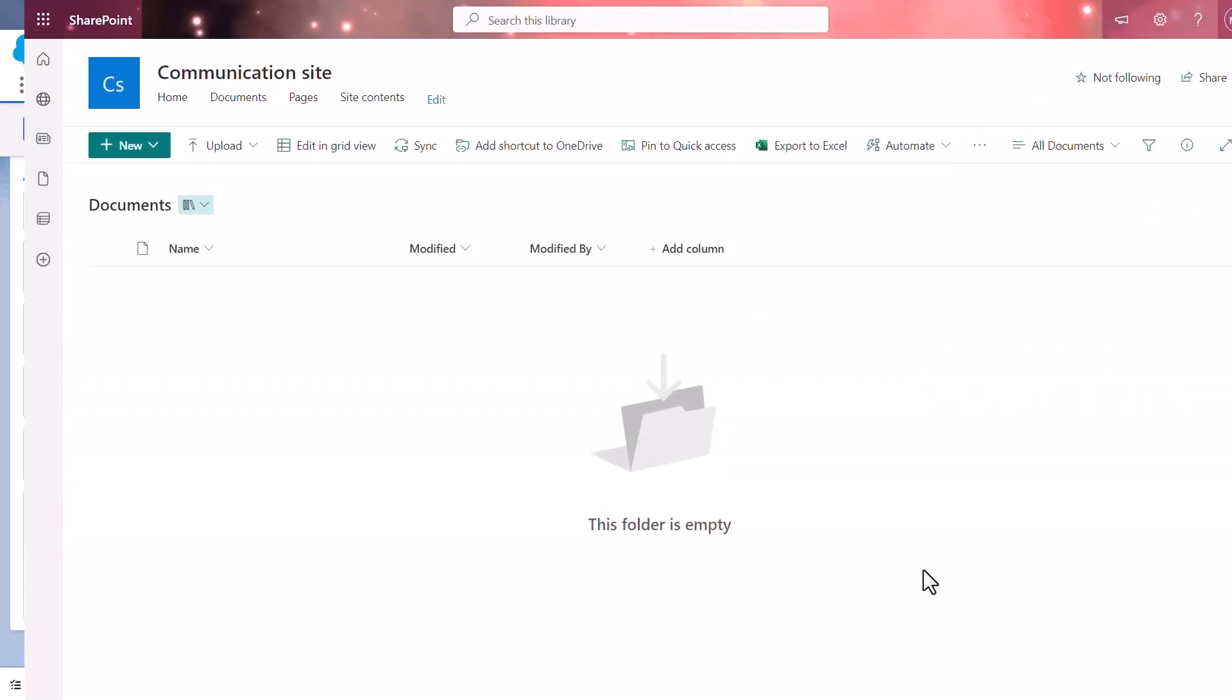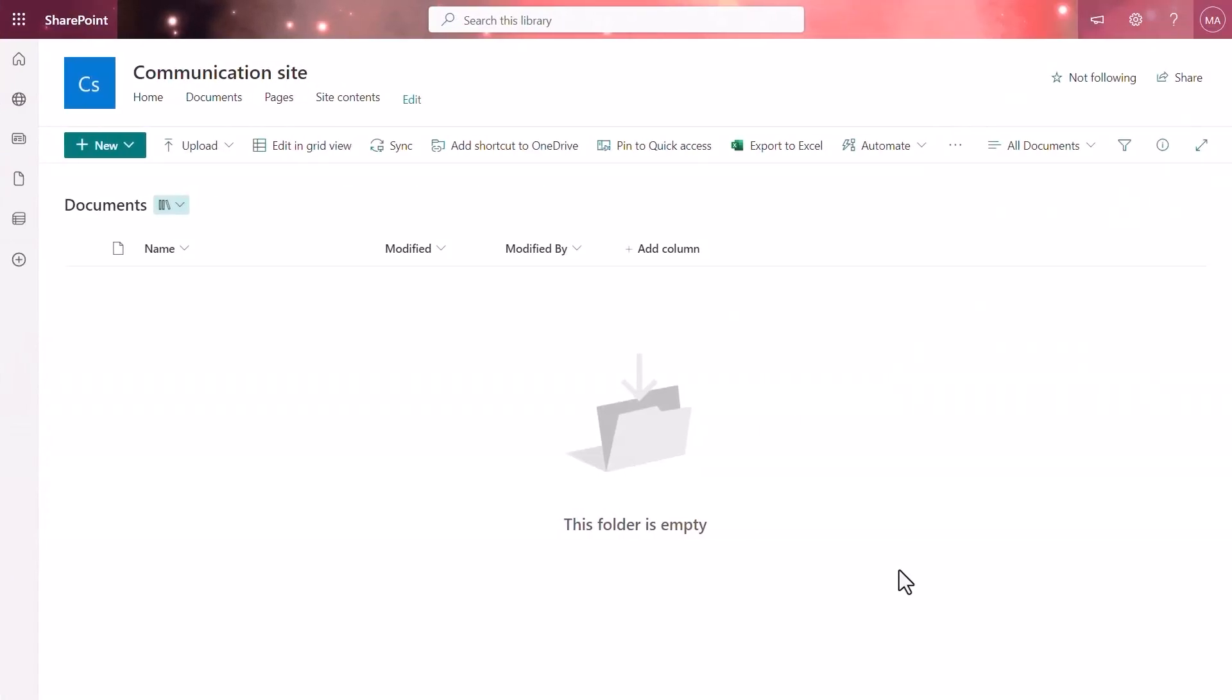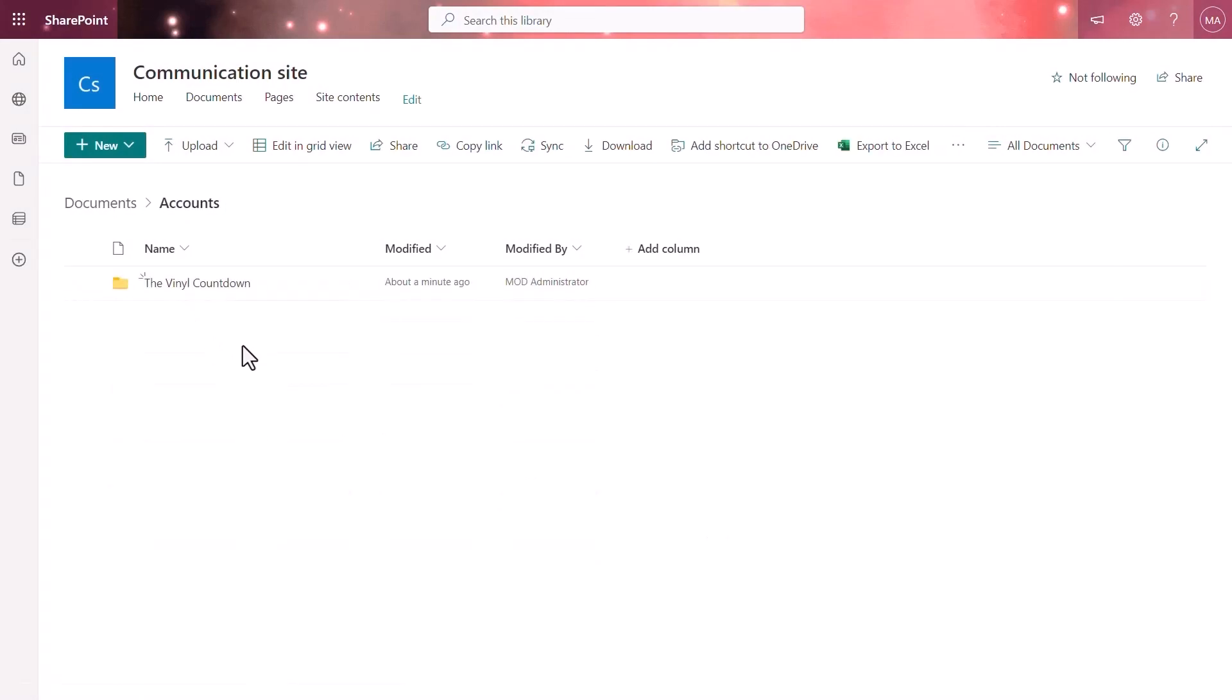If we now go back to SharePoint, we will see that shortly after uploading a document into Salesforce, a new folder is created. And in this folder, we are able to see not only the file that has been transferred, but also the account that it belongs to. All nice and organized.